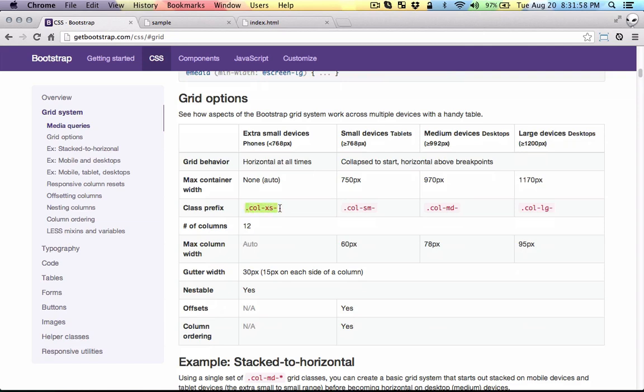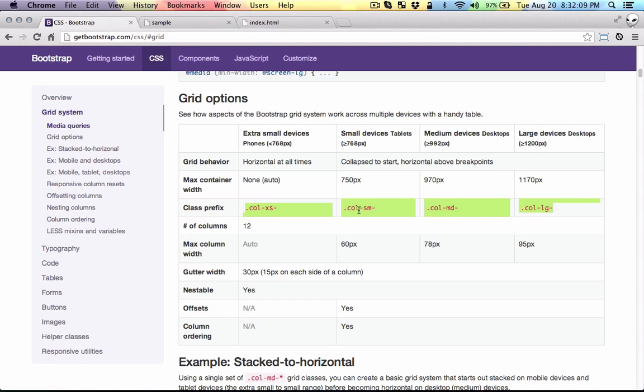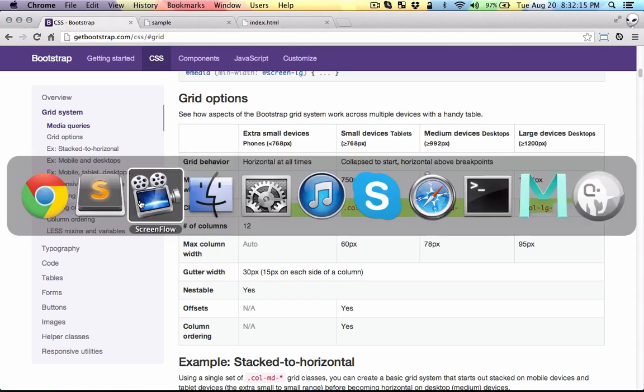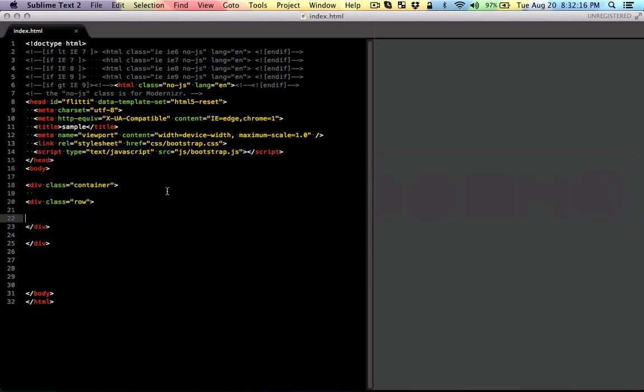Bootstrap 3 defaults to mobile if you don't specify anything, but with these four classes you have more flexibility.